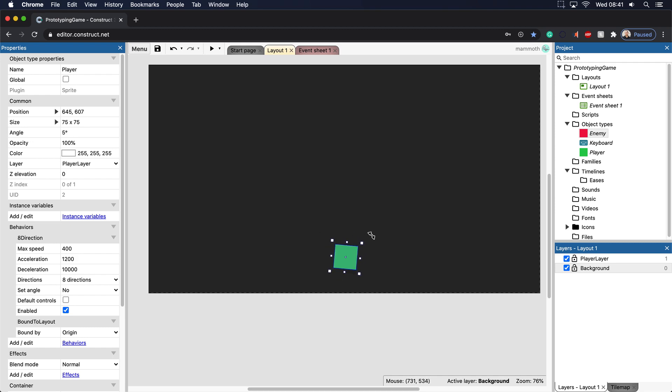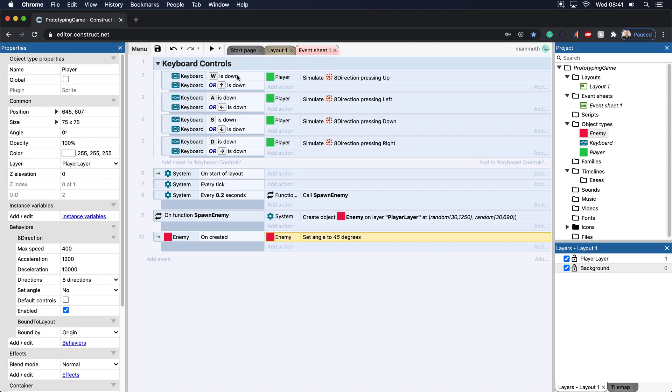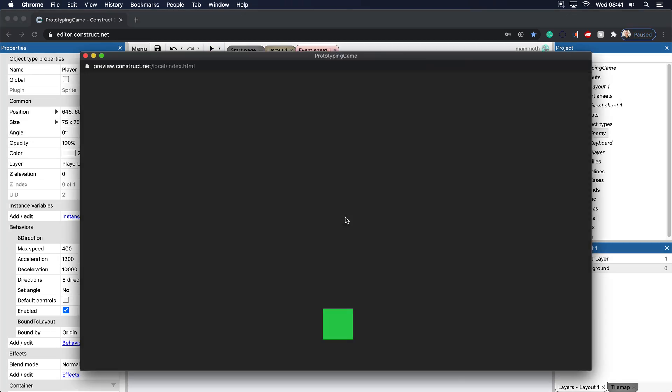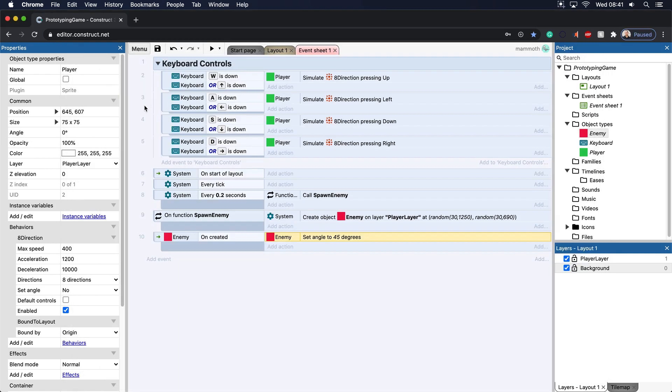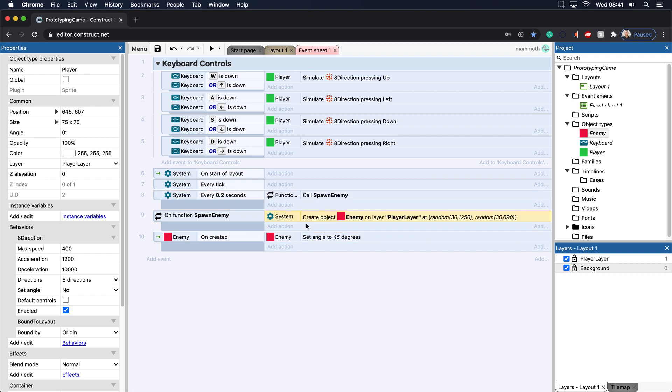And then at 360, it goes all the way back around because there are, in fact, 360 degrees in a circle. So if I set this to 45 degrees, you'll see that they all start at 45 degrees. And so let's just walk through what is happening here. So every two seconds here, we're going to spawn the enemy. And when the enemy is spawned, on created, we set it to 45 degrees.